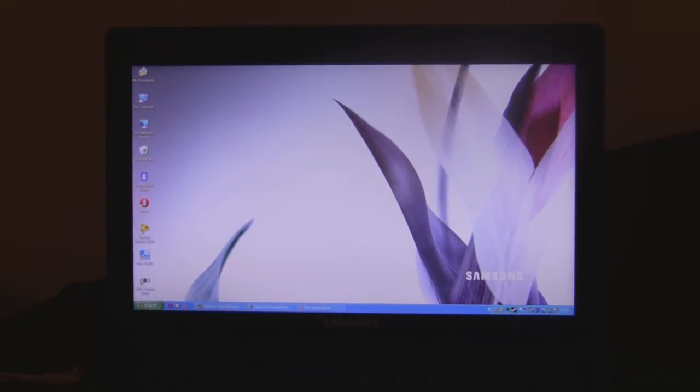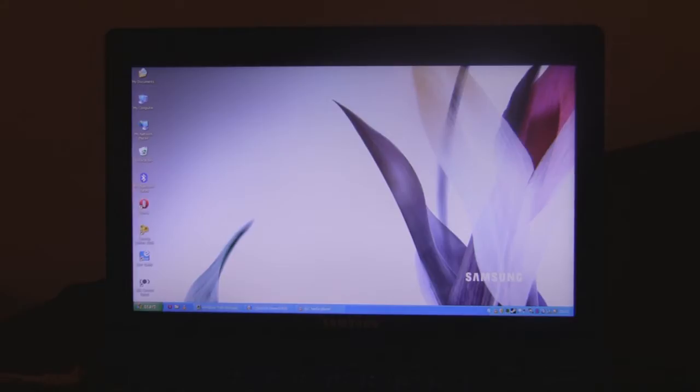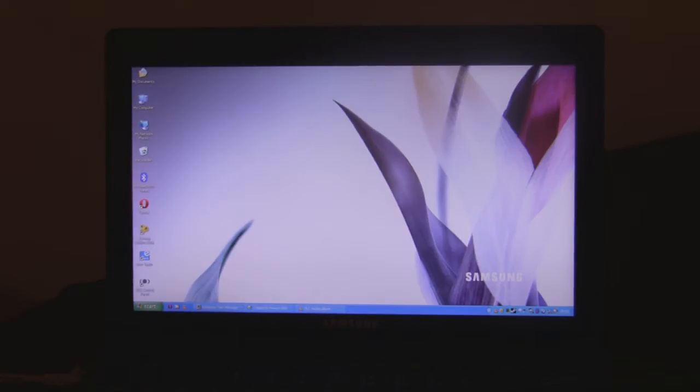Hi, it's Tej from Netbook Choice. I just got one more video on the Samsung N510, an 11.6-inch Ion-powered netbook. I just wanted to give a quick demonstration on its HD video playback.